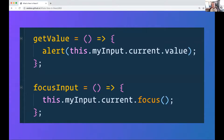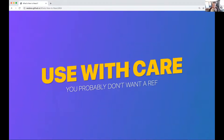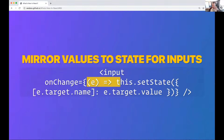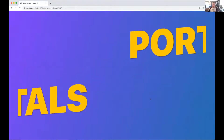Here's the code: getValue simply alerts this.myInput.current.value. myInput is the ref, .current is the actual DOM element, and then it's just regular vanilla JavaScript — .value or .focus(). Use refs with care — you can usually just mirror input values in state. There are also great libraries for working with form inputs specifically. A good use case for refs is focusing an element, which is a DOM operation, or pulling a value out for a one-time form submission without needing live state.